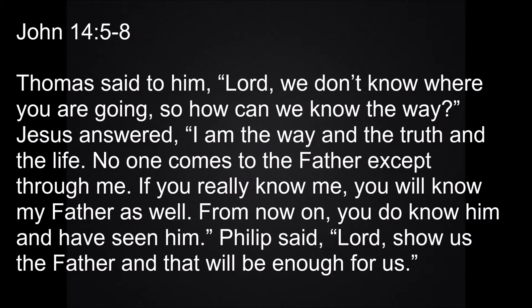If you really knew me, you would know my Father as well. From now on, you do know him and have seen him. Philip said, Lord, show us the Father and that will be enough for us.